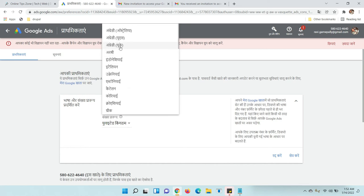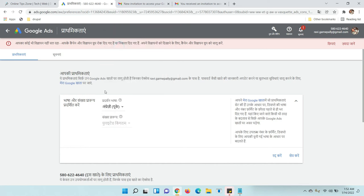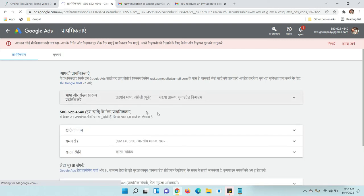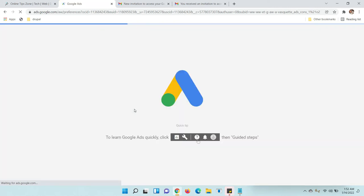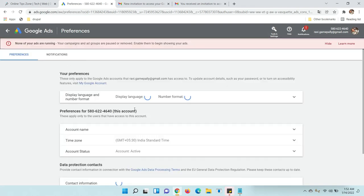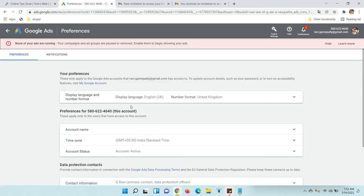Now I am going to UK English. Like this, you can change the language for your Google Ads account.